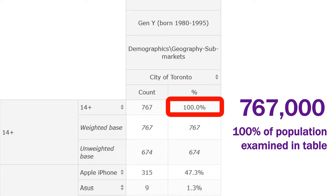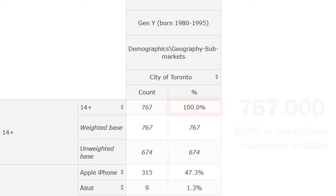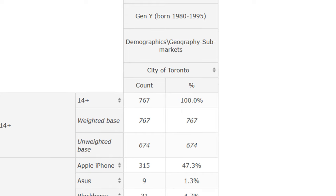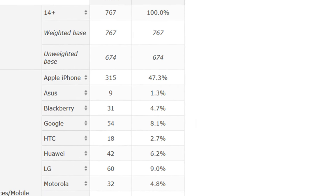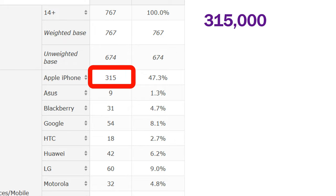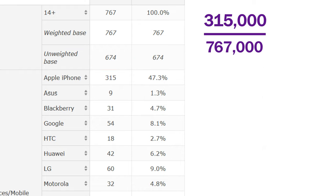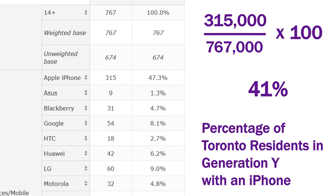All of the other percentages in the table will be fractions of the 767,000 Toronto residents in Generation Y. For example, the count beside the Apple answer is 315,000. If you divide 315,000 by 767,000 and then multiply by 100, the result — 41 — is the percentage of Toronto residents in Generation Y with an iPhone. This percentage is not in the table, and this is why it's valuable to know how to read the counts.